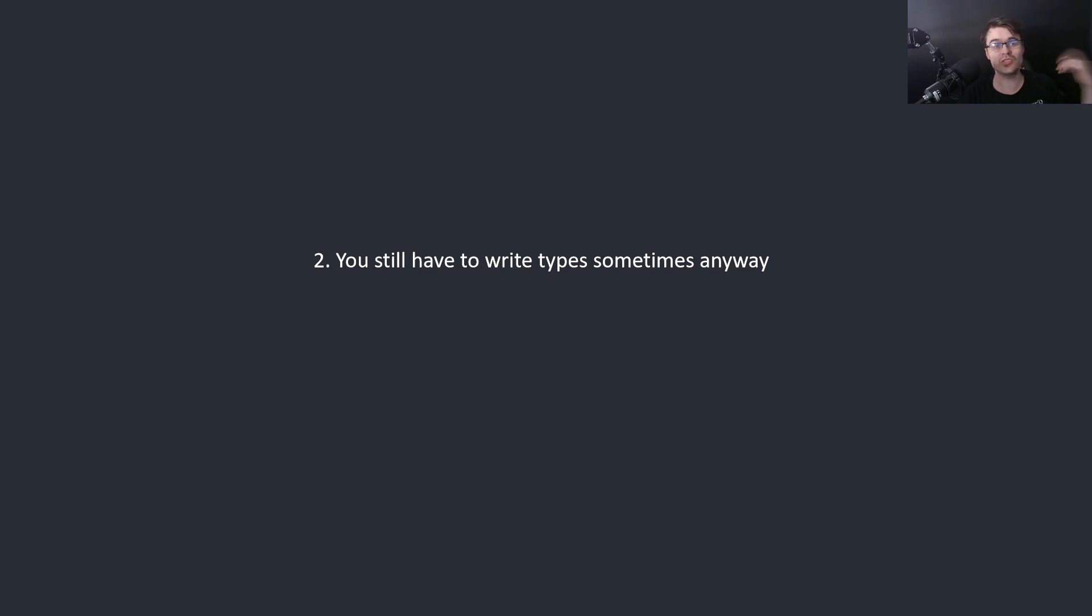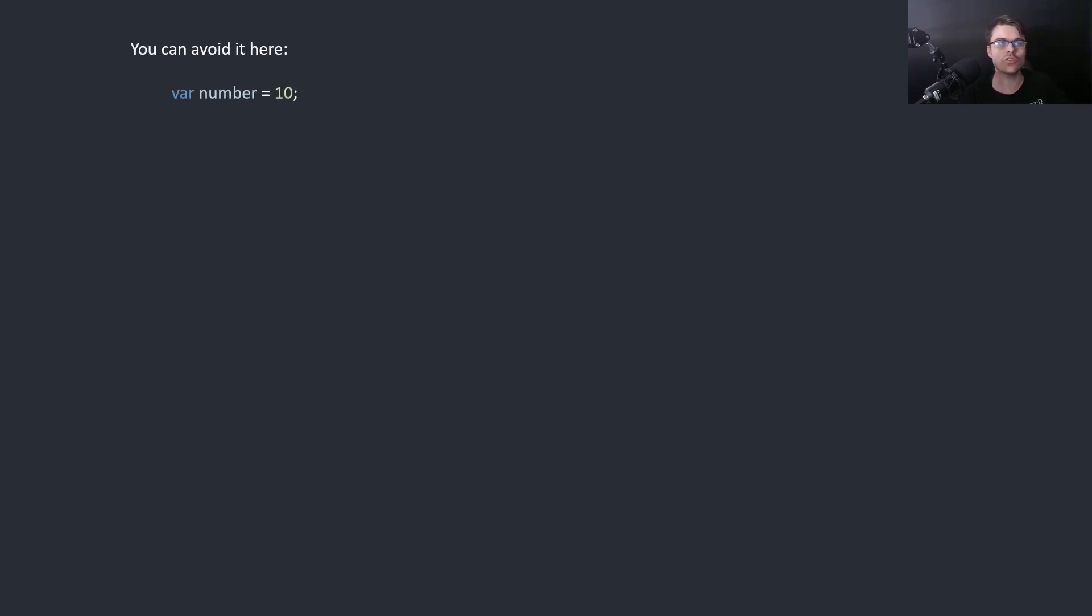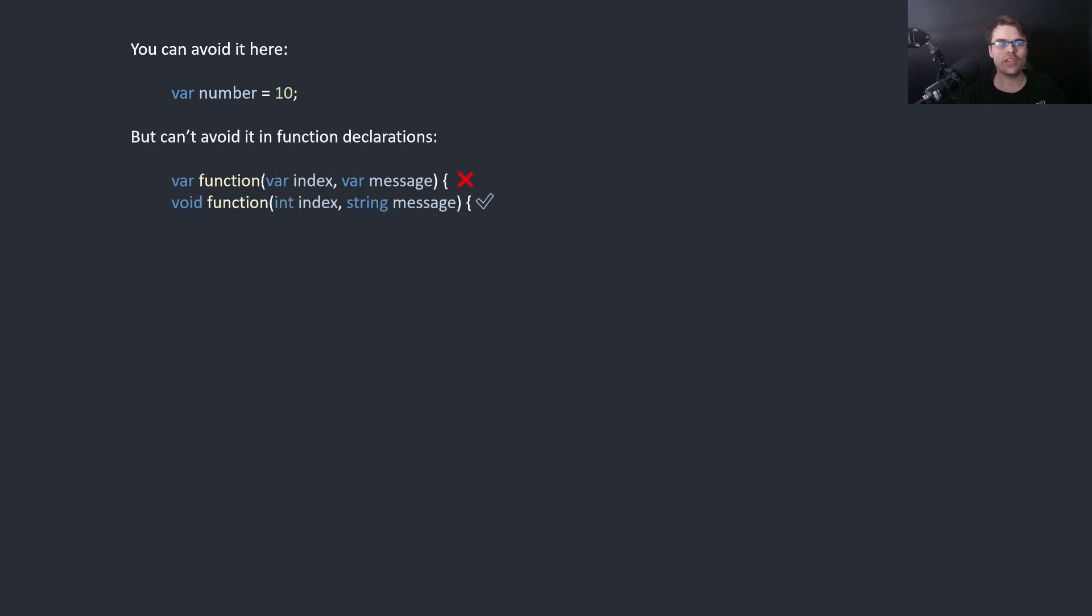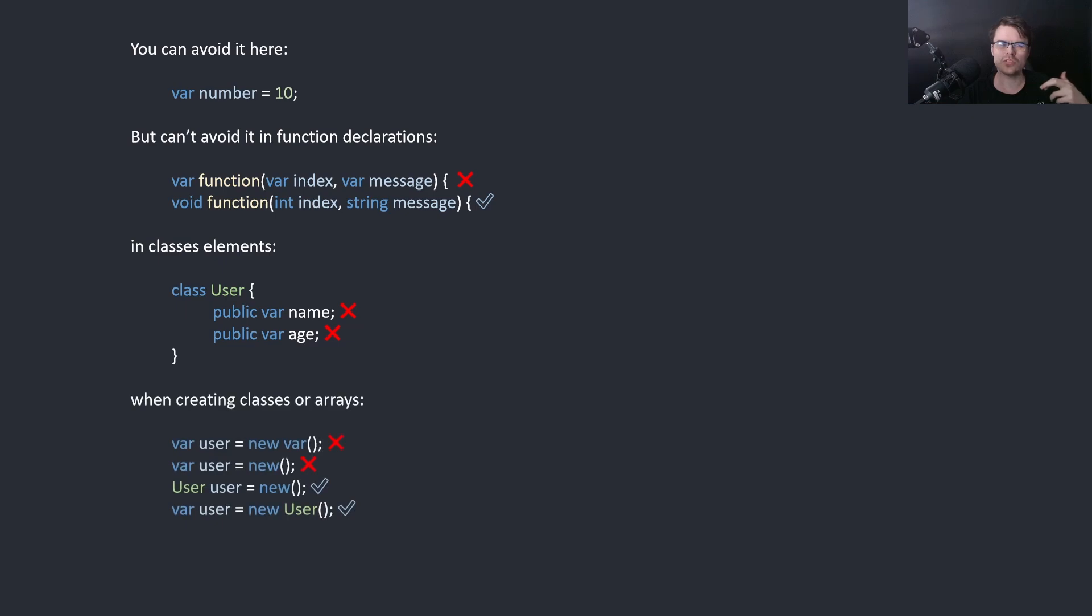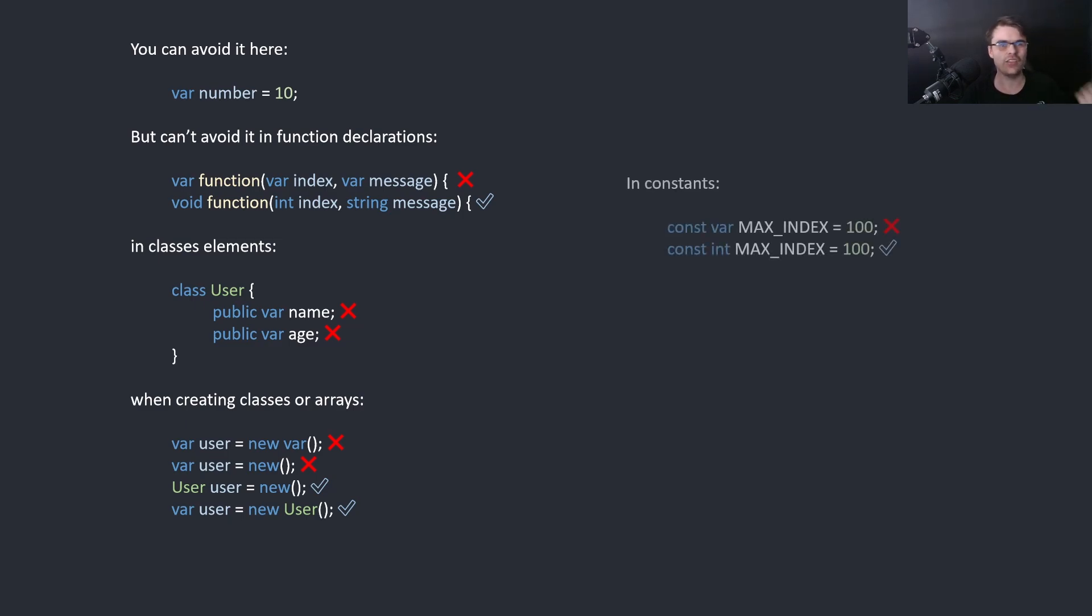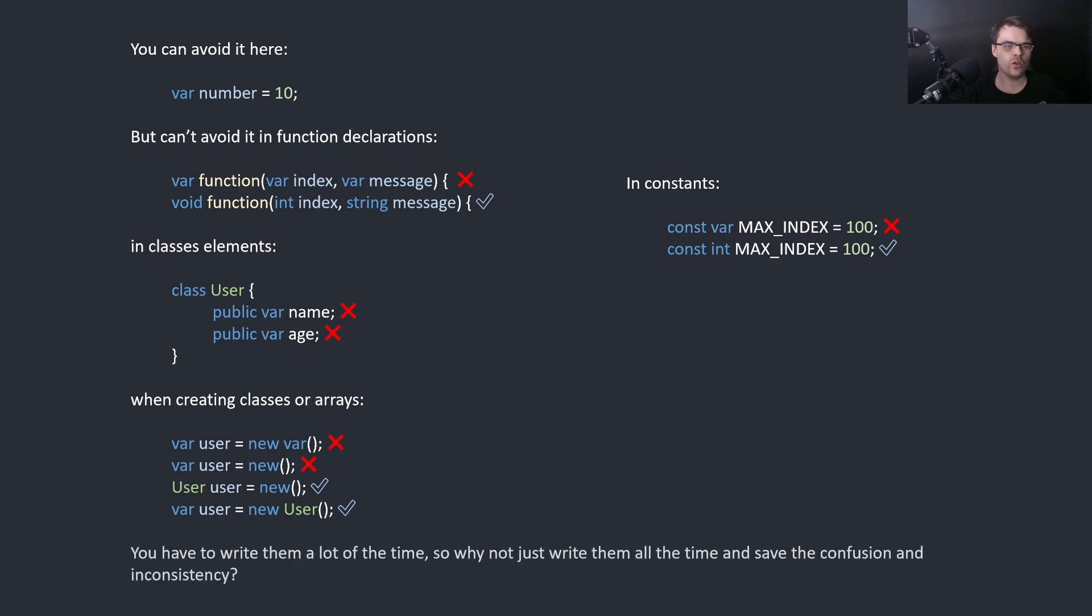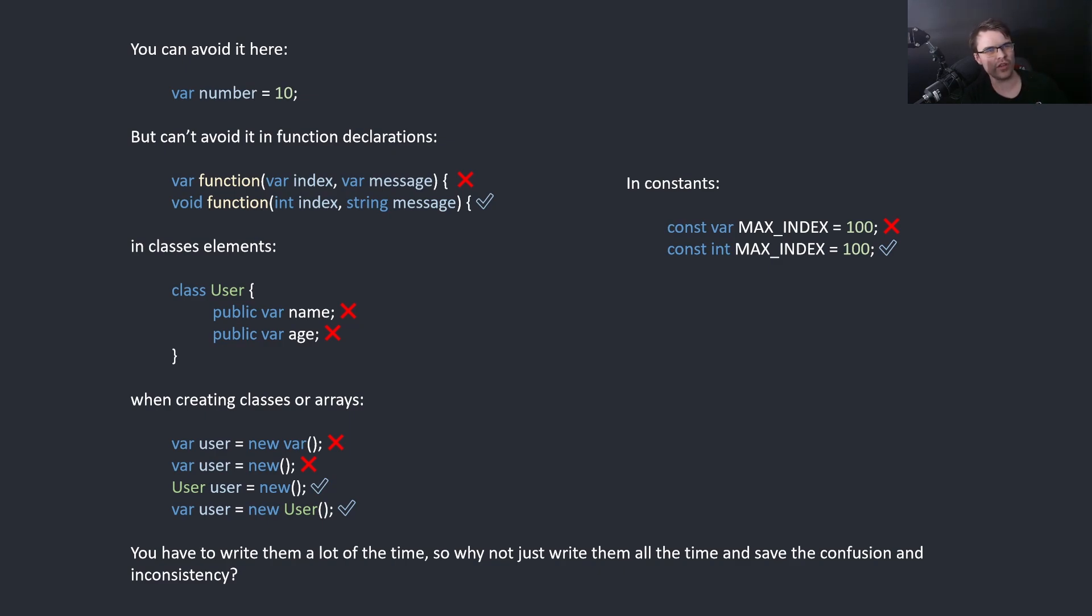Number two: You still have to write the types sometimes anyway. So you can avoid it here, but you can't avoid it in functions. You need to write them in functions. You also can't write them in classes. You have to write the type in classes. When you create a type of a class you need to write the class type. You can kind of use it half and half. And you also can't use it in constants. So you're using it half the time anyway. Why not just write it all the time, have your code be more readable, and be 100% consistent.